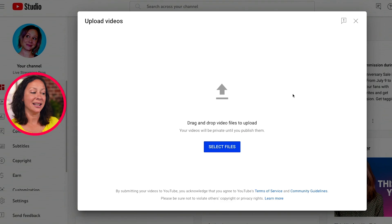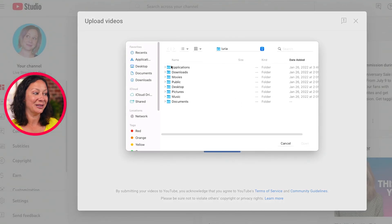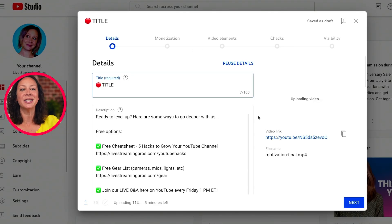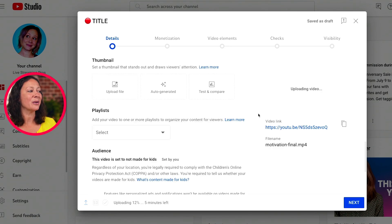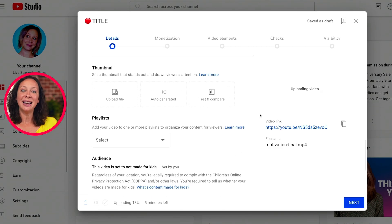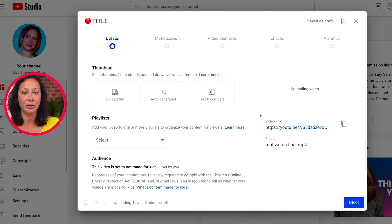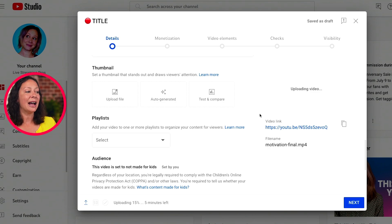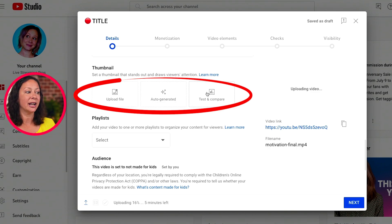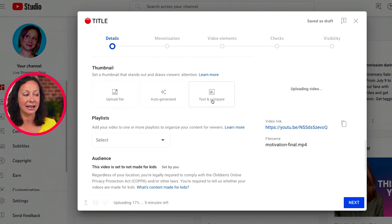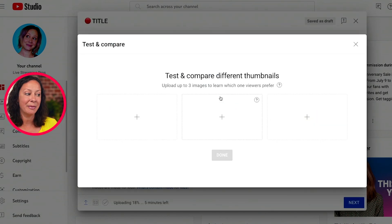To start a thumbnail test, you're going to upload a video just like you normally do. Of course, fill out your title and description, just like you always do. But when you get down to the thumbnail section, instead of a single box of upload your file like it used to have, now you have three options: upload file, auto-generated, and test and compare. We're going to click on test and compare.